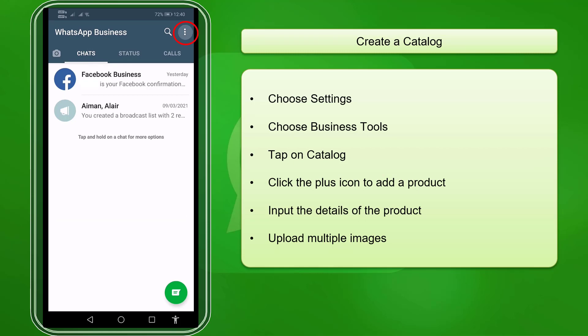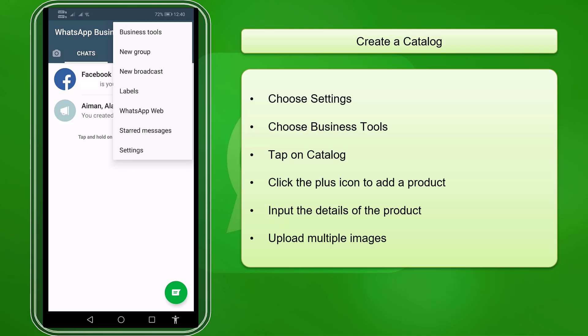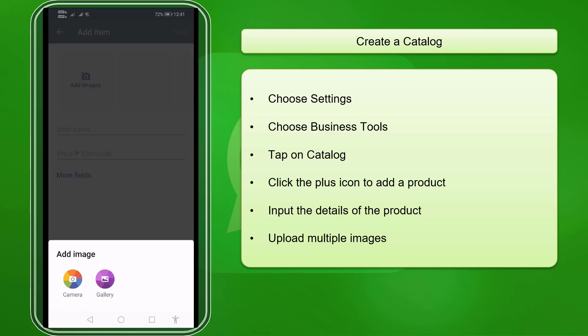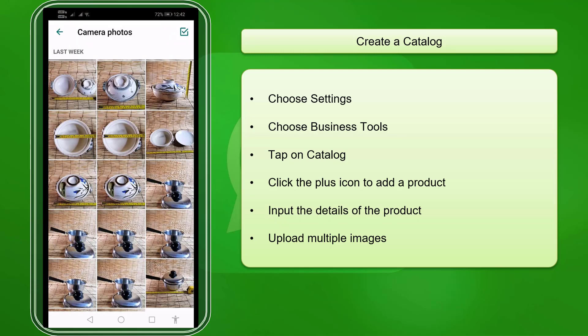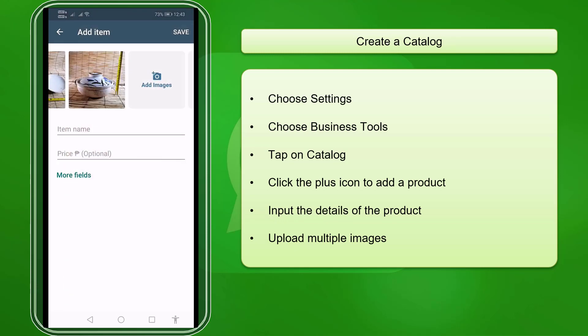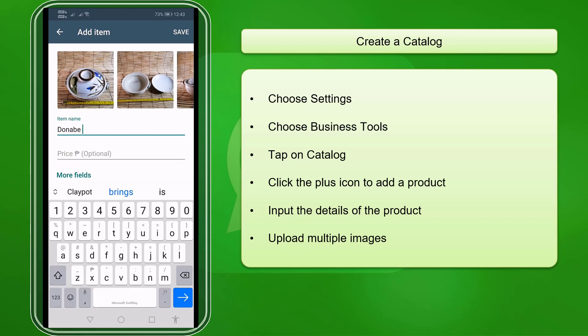Click the three dots and you'll see a pop-up window showing you a list of options. Choose Business Tools, then tap on Catalog. This is your business catalog — here you can add individual products, then add and upload multiple images of your products so that your customers can view more angles of how your product looks like.